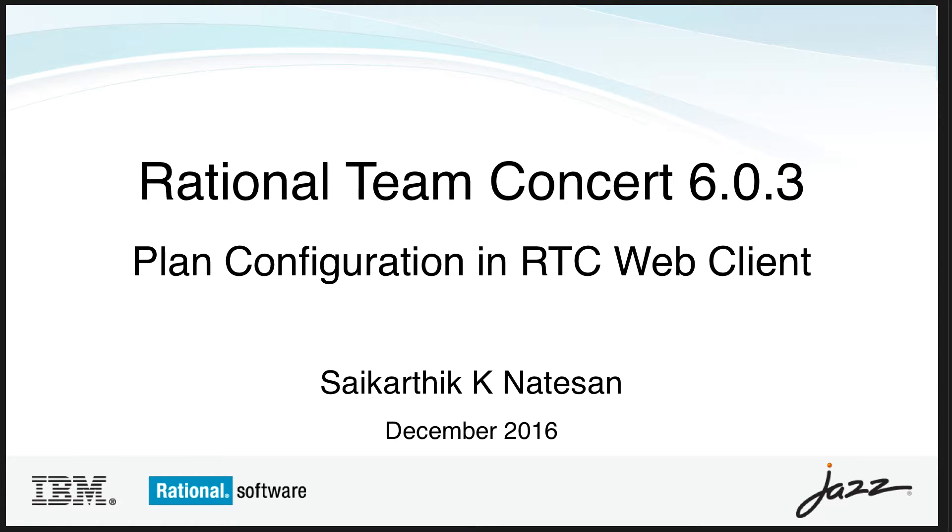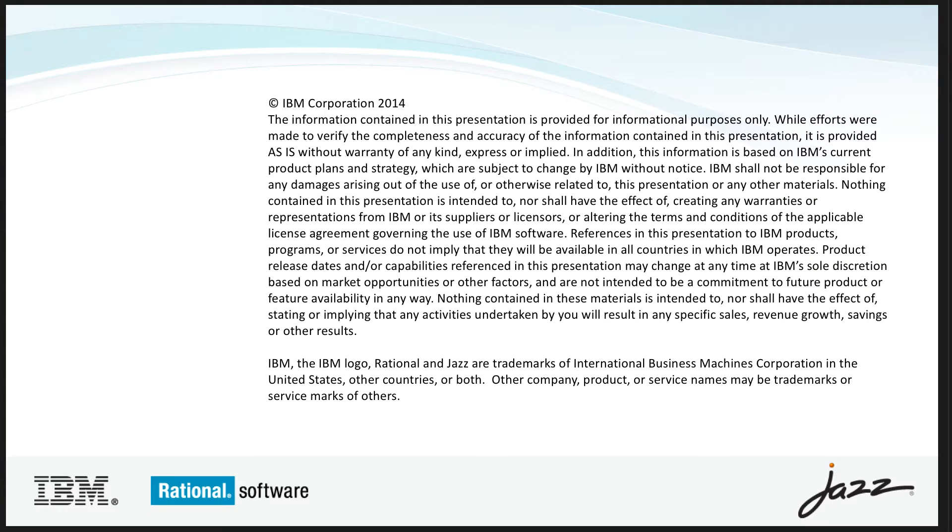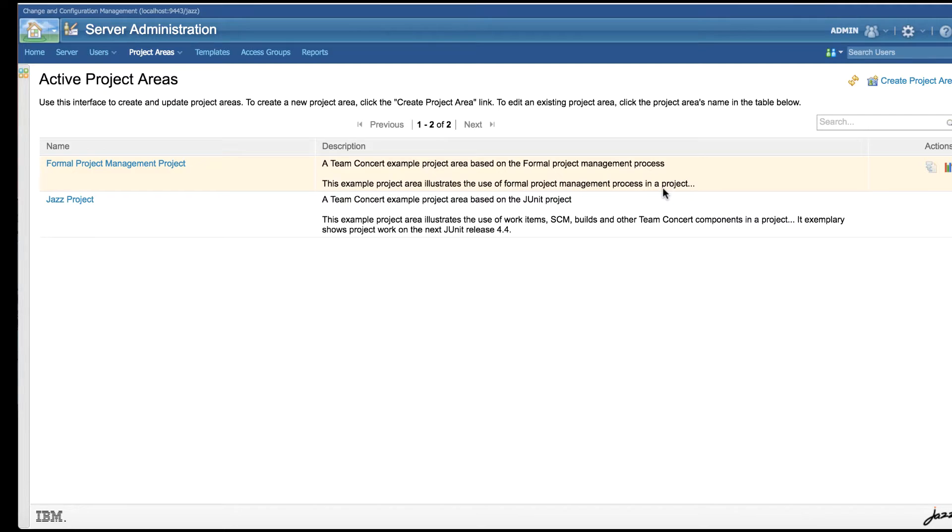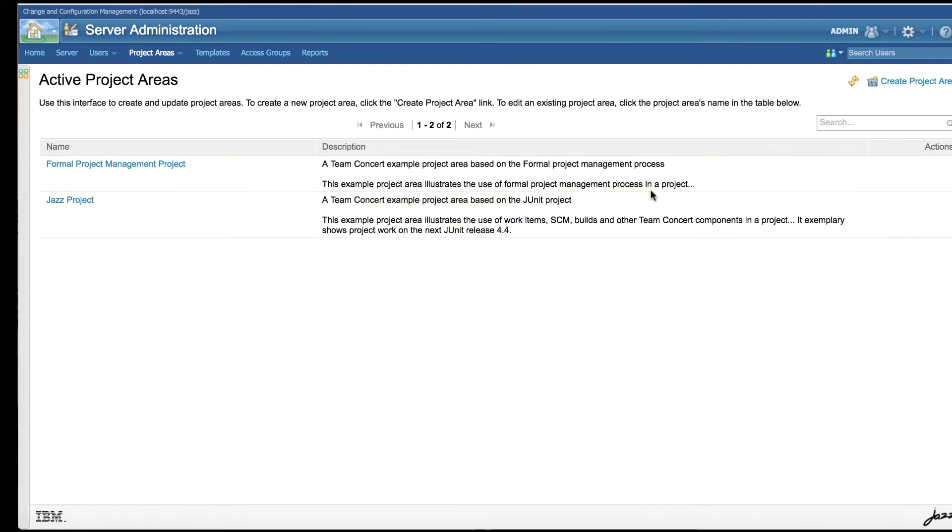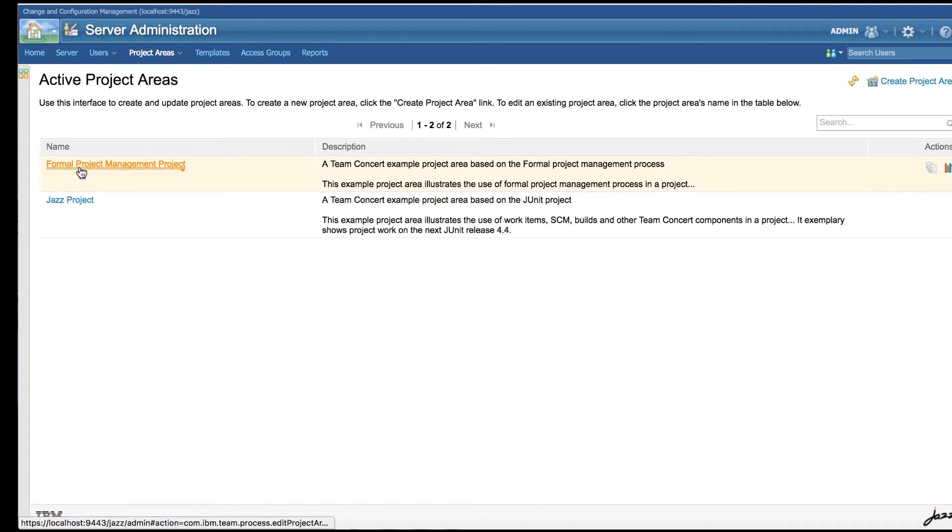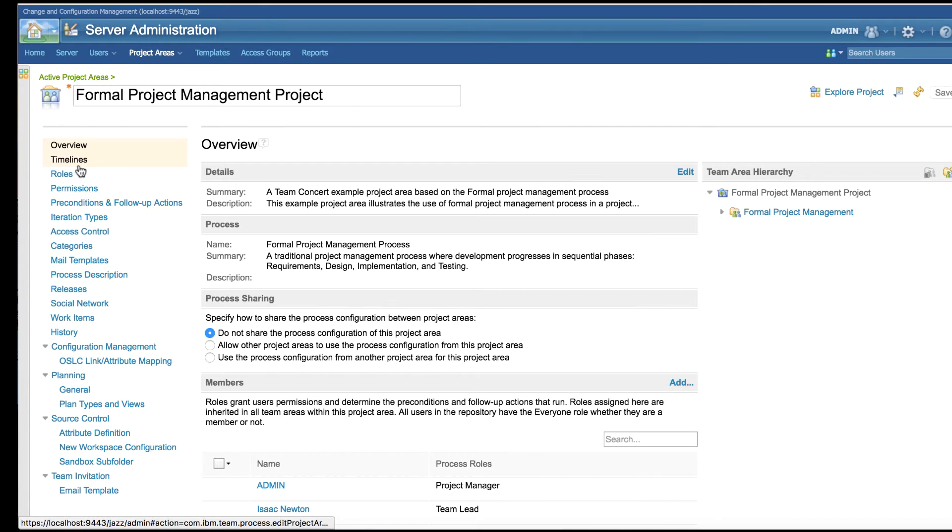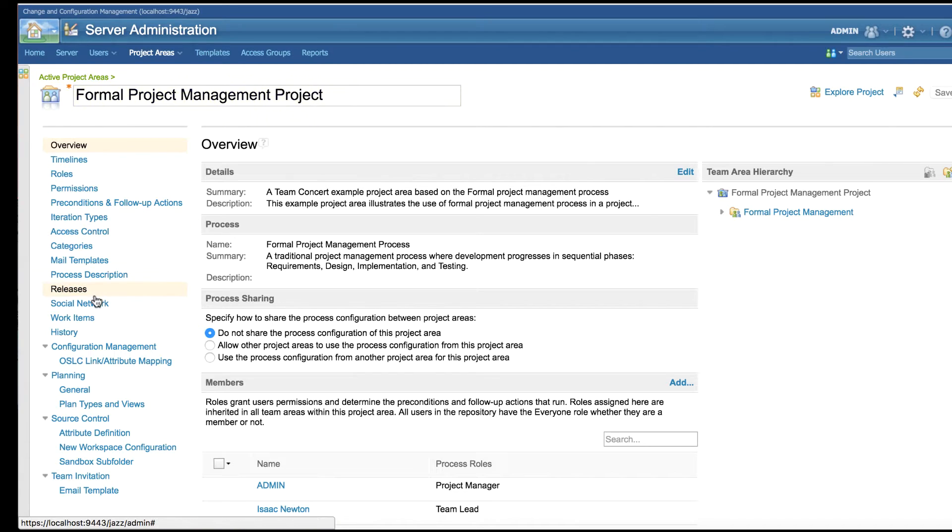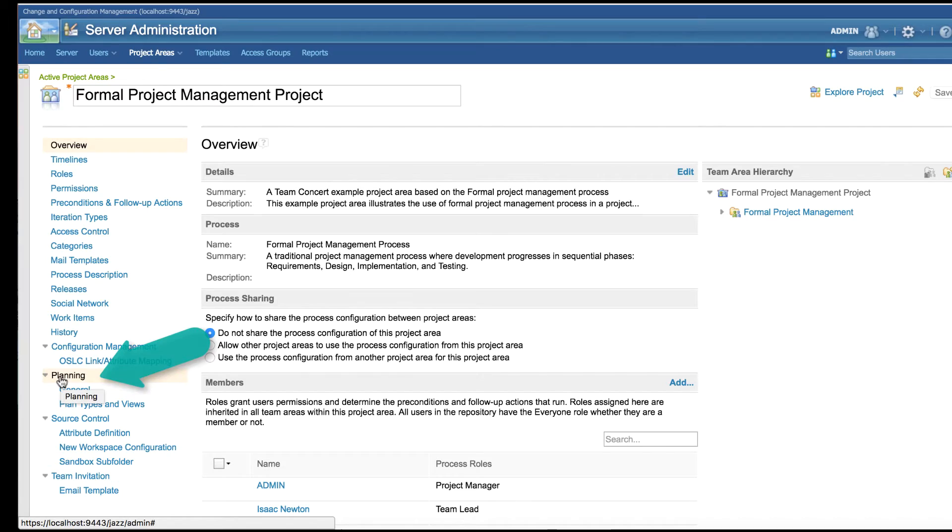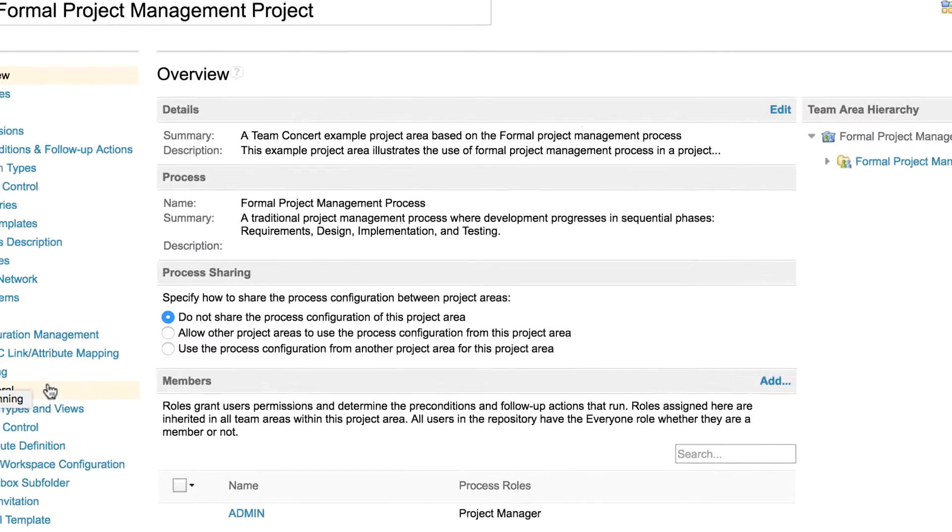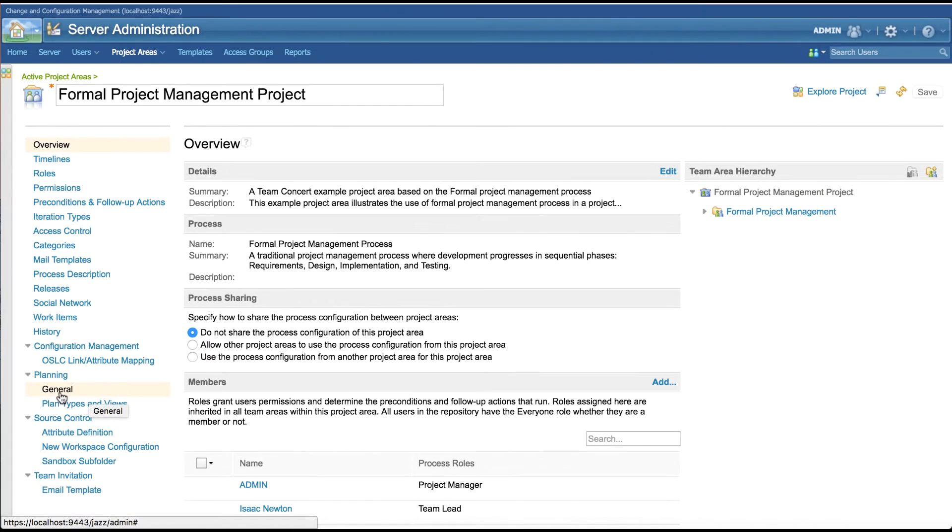Hi, I'm Sai Karthik, part of RTC tracking and planning development team. This demo video is about configuring planning elements in RTC web client. Currently users can configure planning elements using RTC Eclipse client. From RTC 6.0.3, we support planning configuration in web client too. The planning configuration is available in project area admin page. In the admin options at the left panel, notice the newly added planning option. All the planning configurations are grouped under two pages: General and Plan Types and Plan Views.